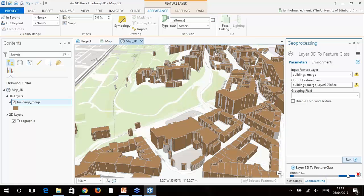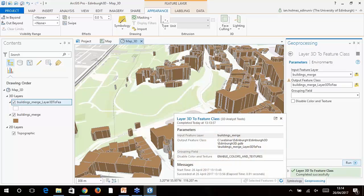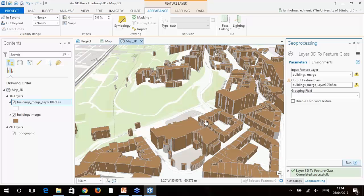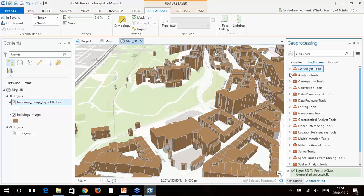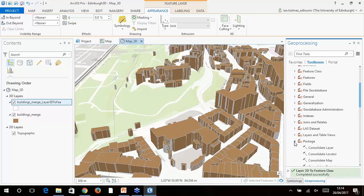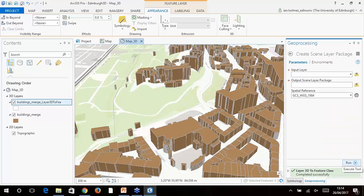Now we've got our 3D buildings — we can pan and zoom around. Edinburgh Castle sits on top of the rock and you can see the bigger buildings lower down. You can change the representation — these come in with a default brown color, but on the Symbology tab you can change color or texture. What we're going to do now is take this data and visualize it in ArcGIS Online. To do this we need to create what's called a multi-patch feature. We go to 3D Analyst Tools > Conversion > Layer 3D to Feature Class.